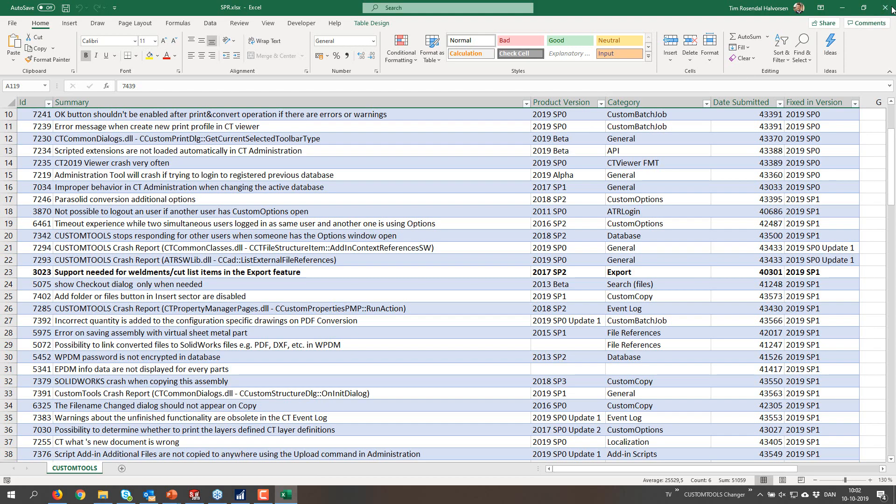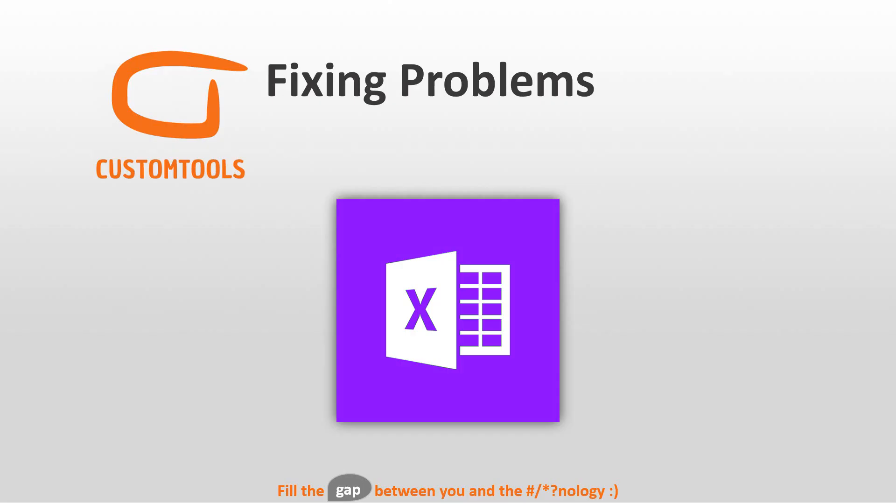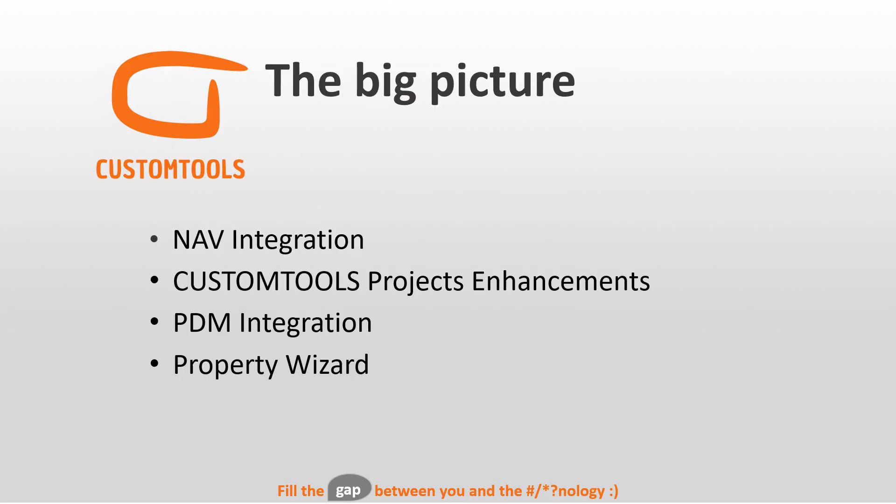Let's not go into details on those. The big picture of 2020 version is that we integrate to NAV now. There is an interface for that. If you are very good Custom Tools users, you might recall that we did Odoo integration in 2019.